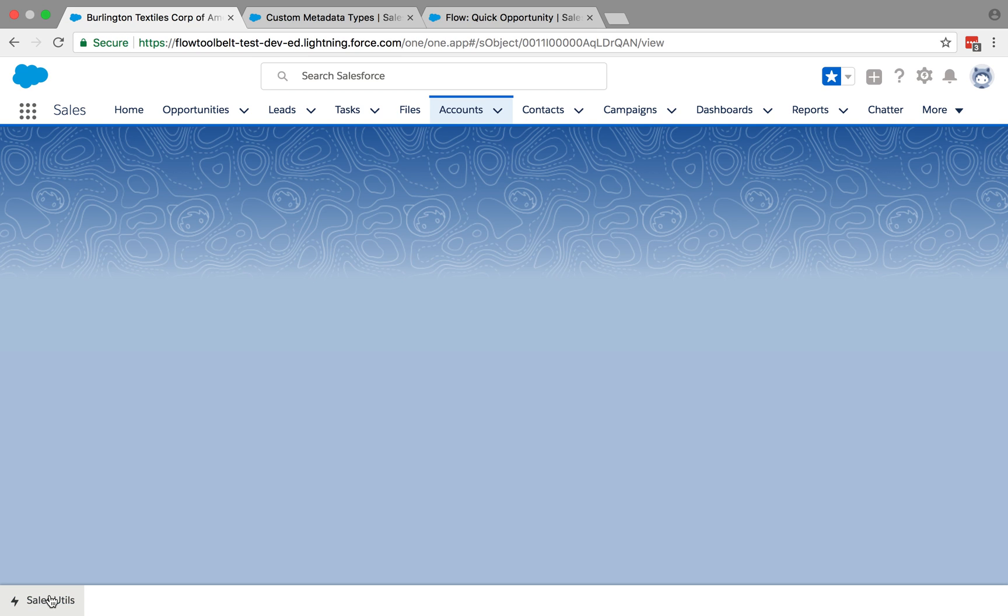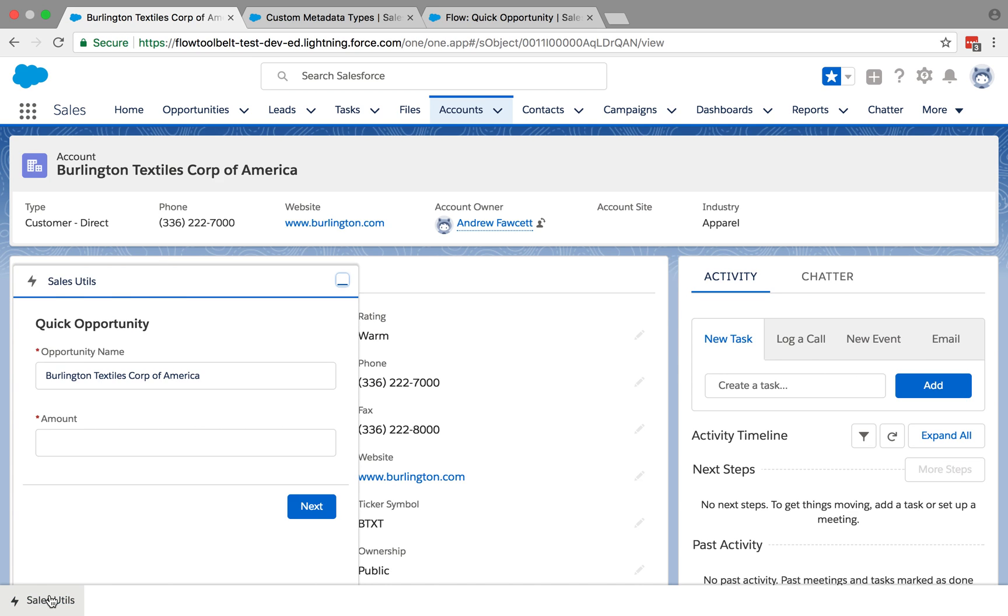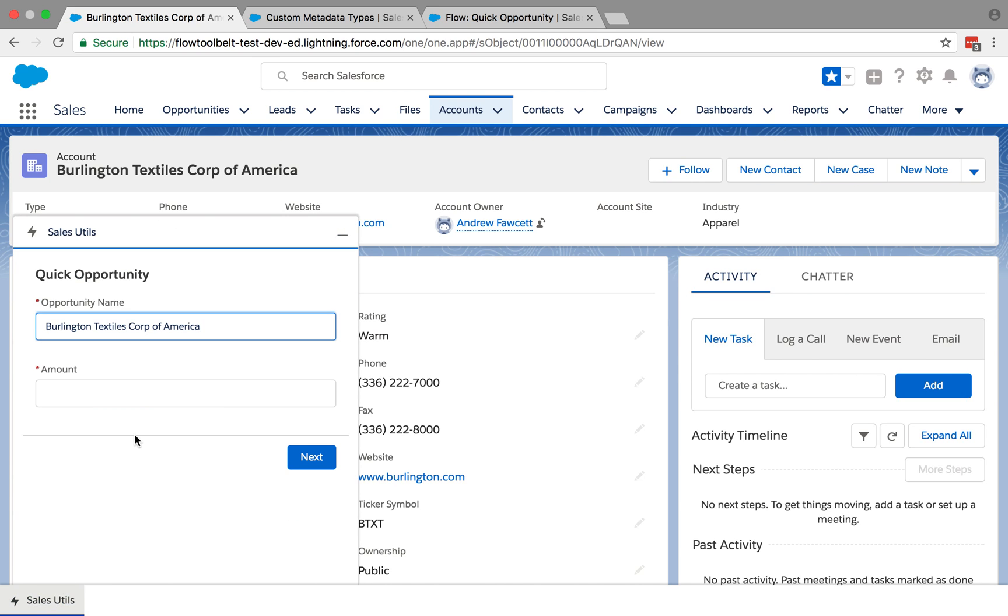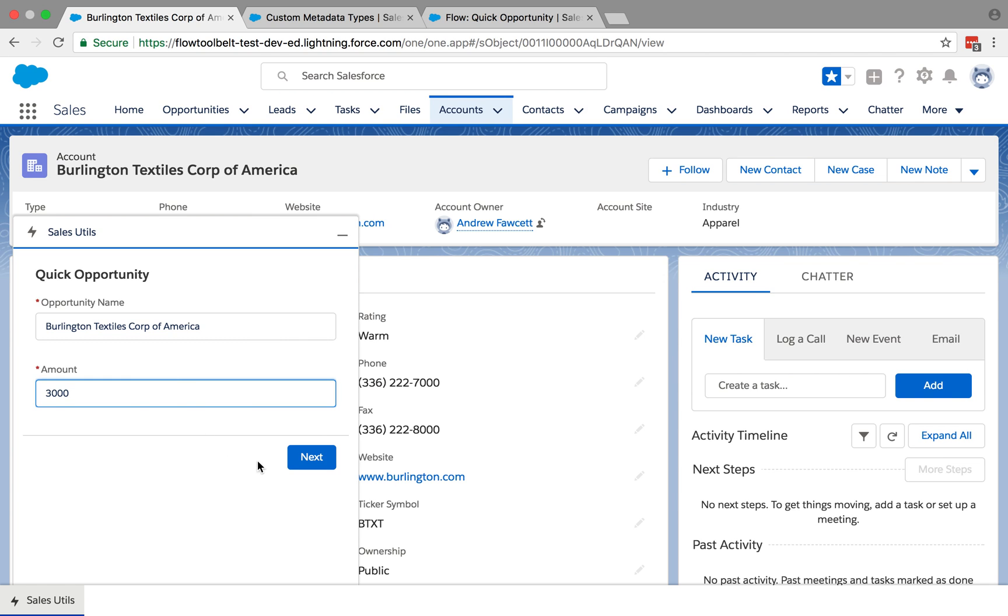There it is. It's brought in the account name, defaulted that. I could obviously edit that. I'm going to put the amount in there. So when I click next it actually will run the flow second step which is to create the opportunity.